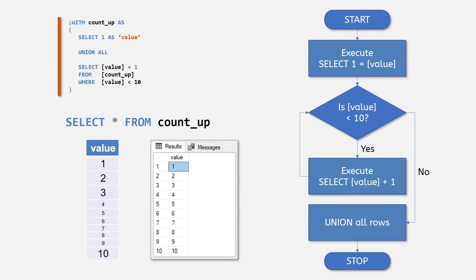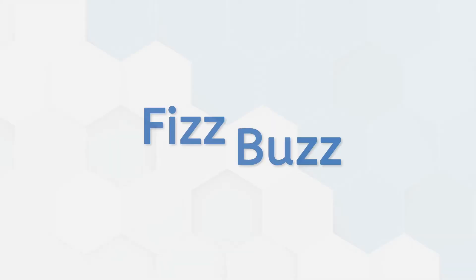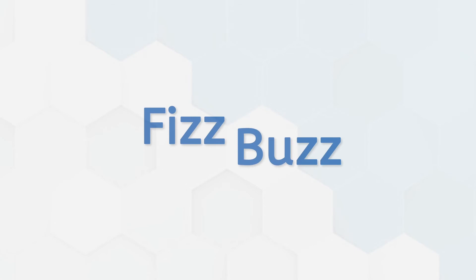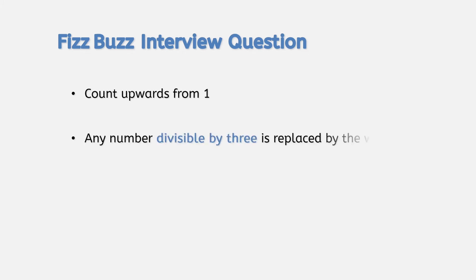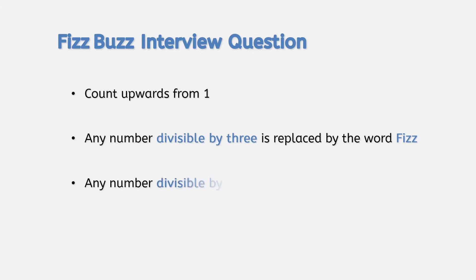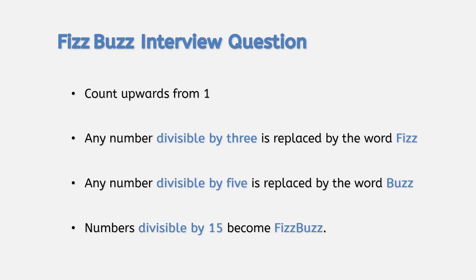Let's see a slightly more complex version of this principle using the FizzBuzz interview question. If you're unfamiliar, FizzBuzz is a game where people in a group take it in turns to count upwards from 1. If the value they land on is divisible by 3, they say the word Fizz instead of the number. If it's divisible by 5, they say Buzz. And if it's divisible by 15, they say FizzBuzz.